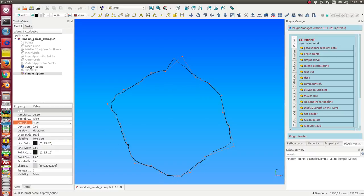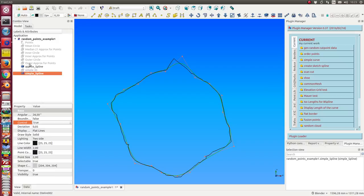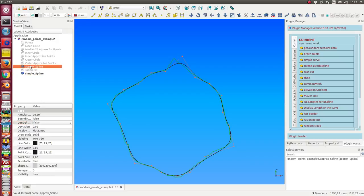So this b-spline is smoother than the other one. We see it here. I hide this. This is the simple spline.